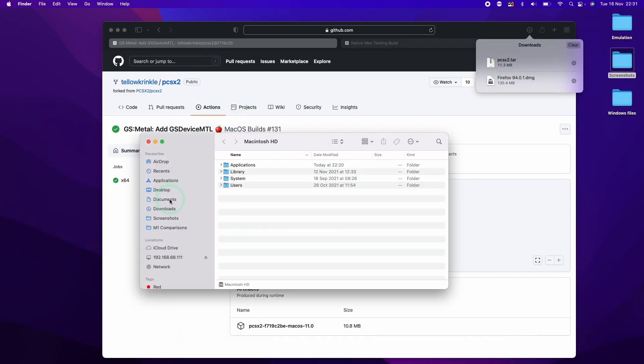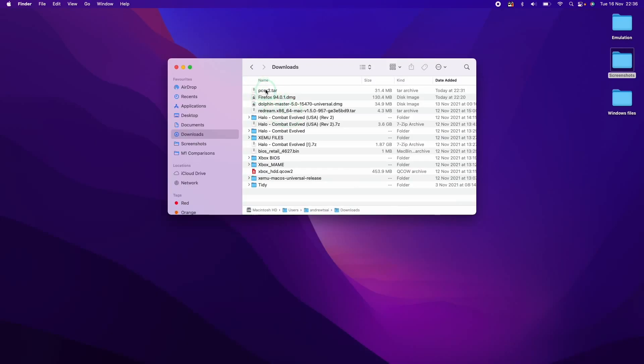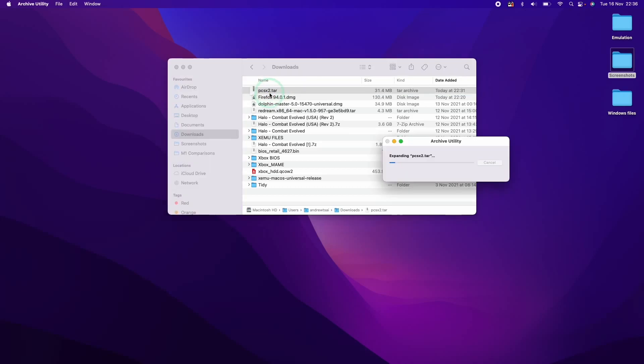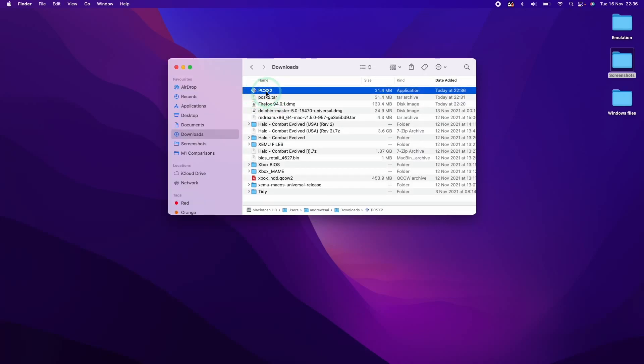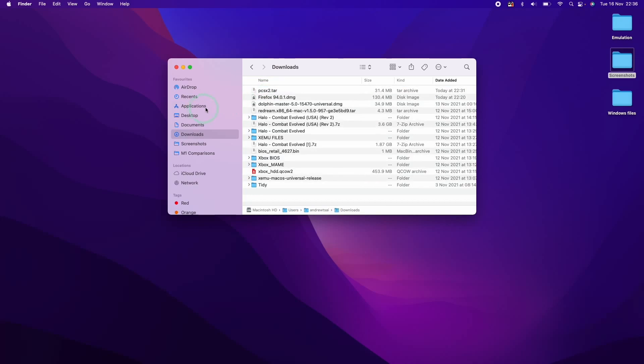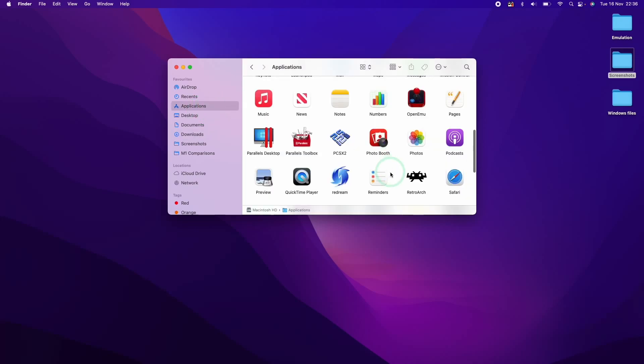We're going to go to Downloads. So once we get to our Downloads folder, we're going to double click on the PCSX2.tar to extract the PCSX2 application. Then we're going to drag this into our Applications folder and let go.